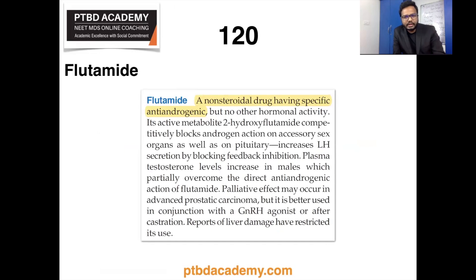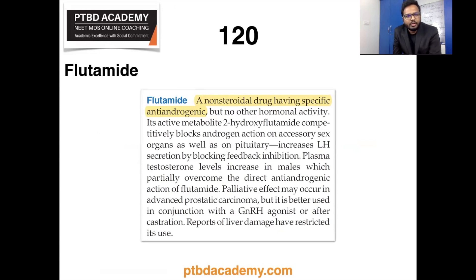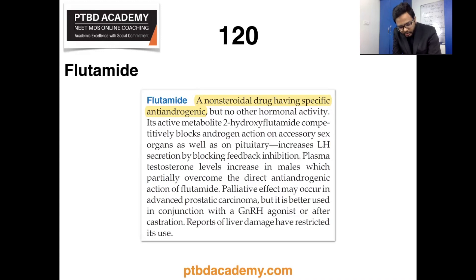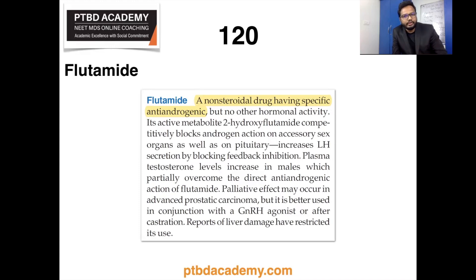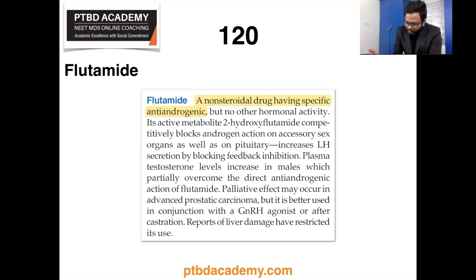The final topic is non-steroidal anti-androgenic drugs. Flutamide is a non-steroidal drug with specific anti-androgenic but no other hormonal activity. Mifepristone is also a non-steroidal potent competitive anti-progestational agent with significant anti-glucocorticoid as well as anti-androgenic activity. These drugs — anti-androgens, anti-estrogens, estrogens, and glucocorticoids — all fall under the category of drugs altering hormonal activity.